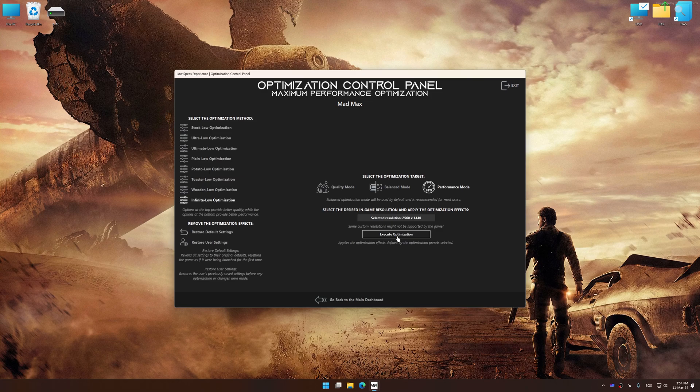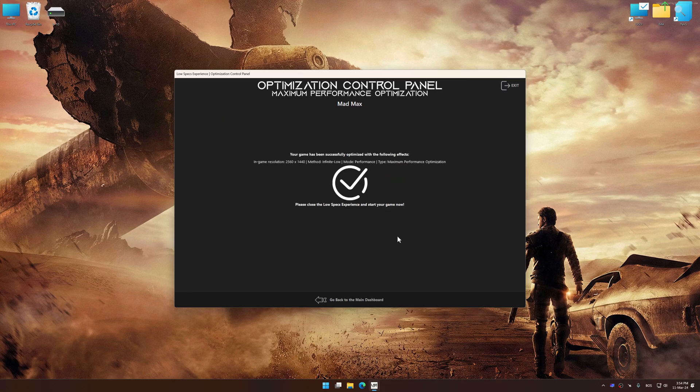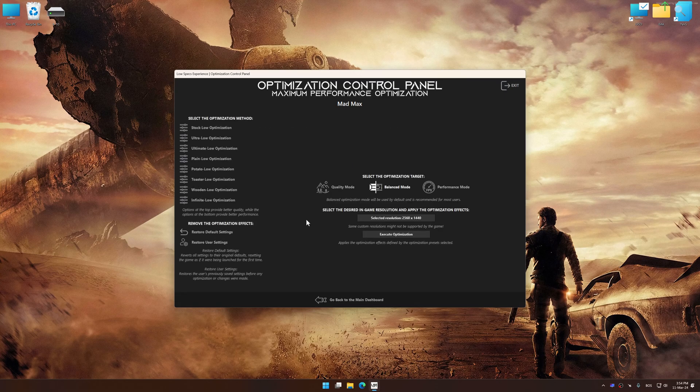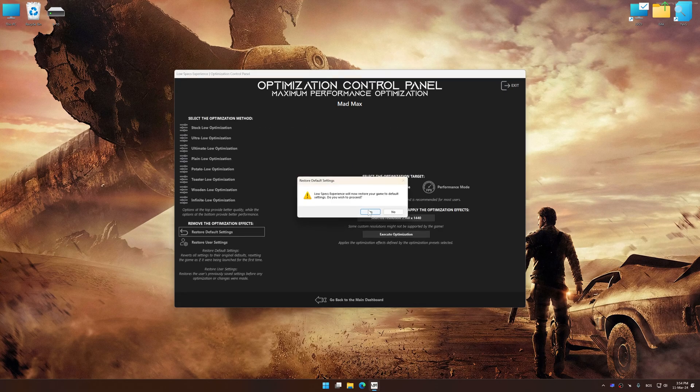And now, to apply the optimization, press the Execute Optimization button and then start your game. Also, if you are unsatisfied with what you see, you can easily remove the optimization effects.